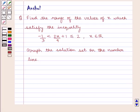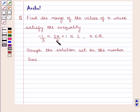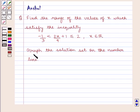Hello and welcome to the session. In this session we are going to discuss the following question: Find the range of the values of x which satisfy the inequality minus 1 upon 3 is less than 2x upon 9 plus 1, which is less than or equal to 2, for x belonging to R, the set of real numbers. Graph the solution set on the number line.